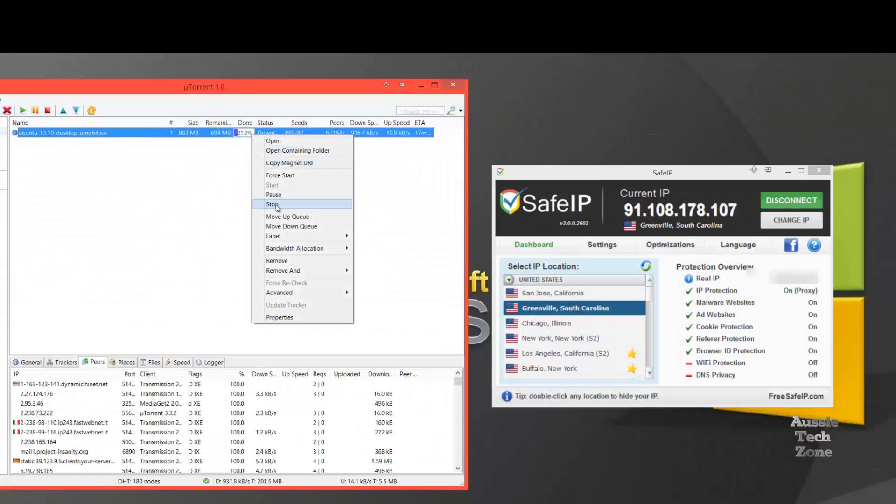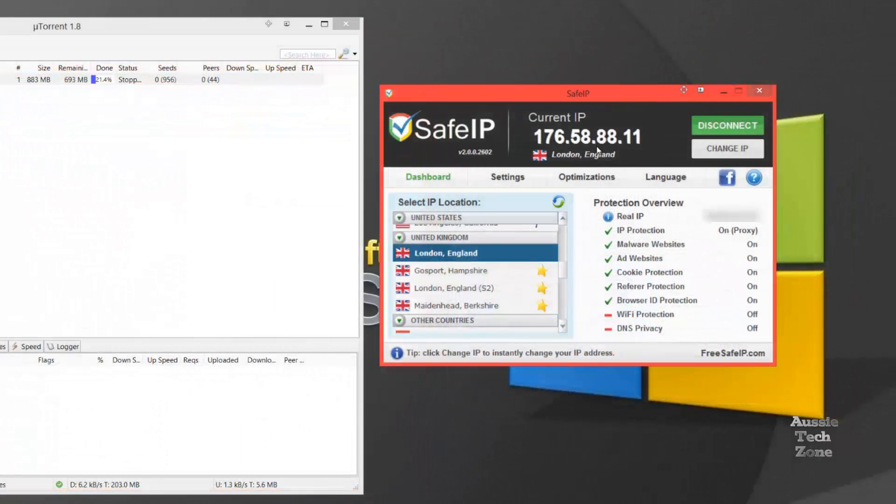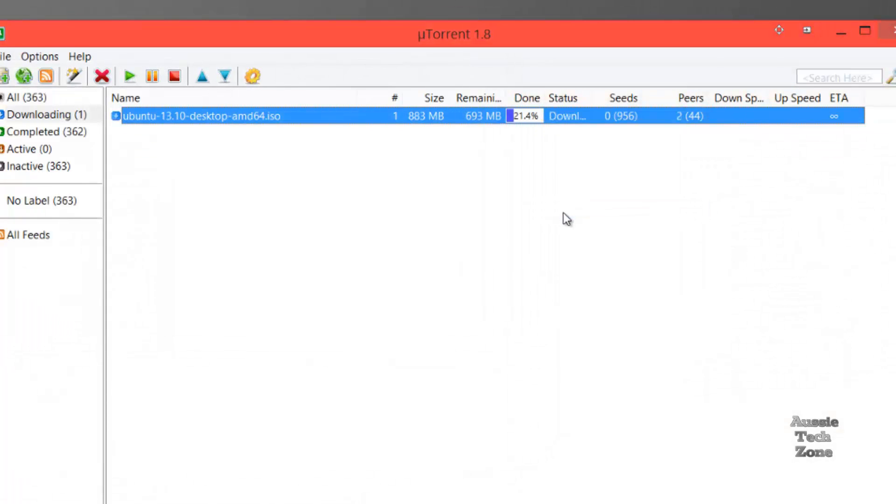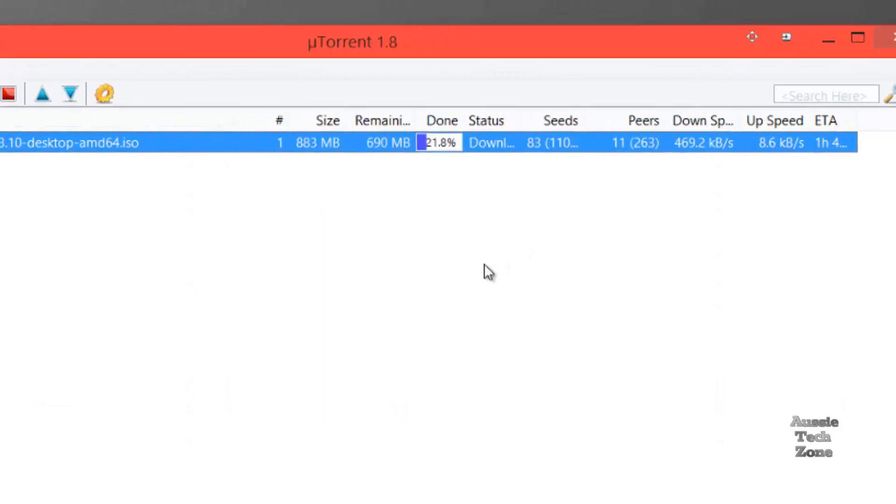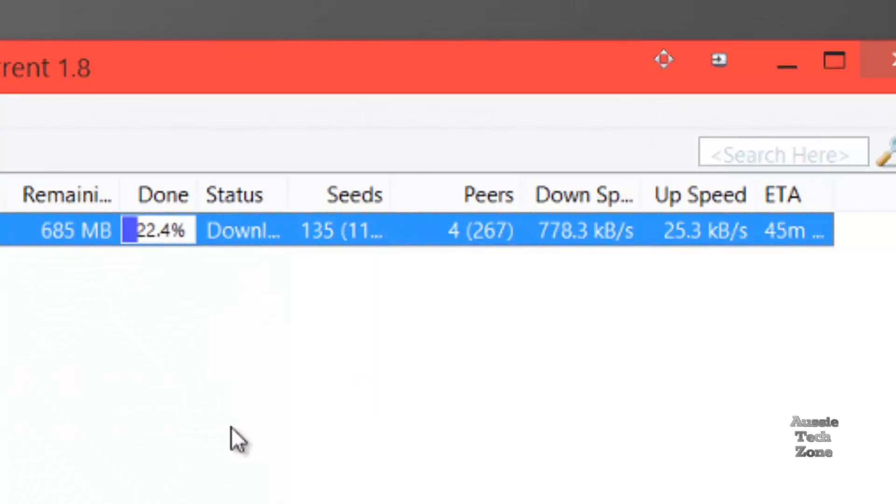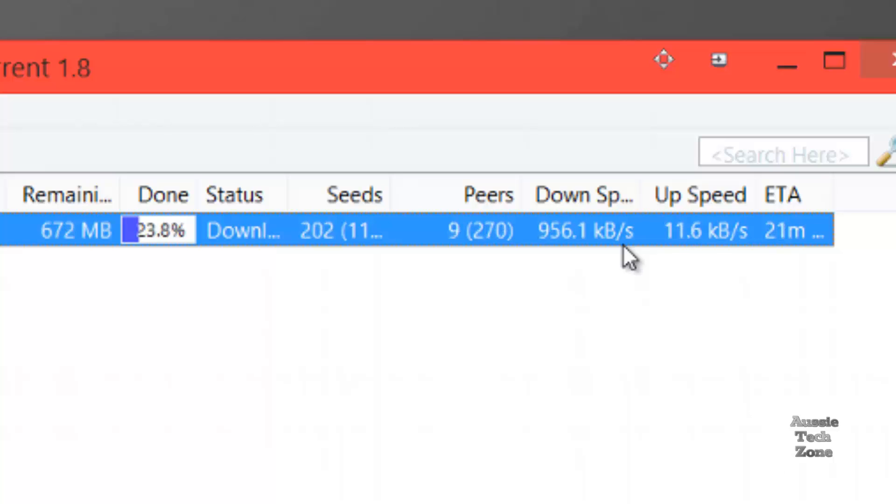Stop the download. And now we'll go to the UK. Start the download. And you can see for yourself again, the download speed is building up very nicely. So you can see for yourself that while I'm downloading this torrent, my IP address is being camouflaged. I'm doing this anonymously.